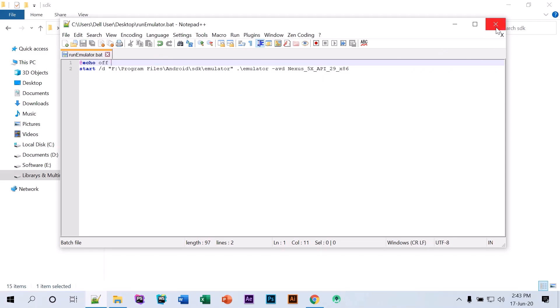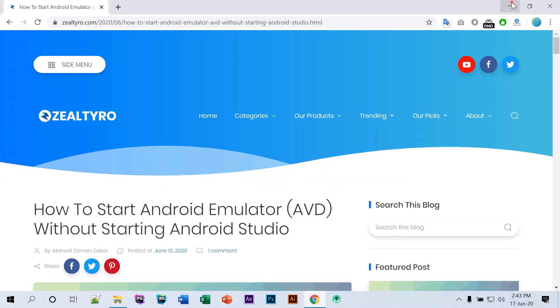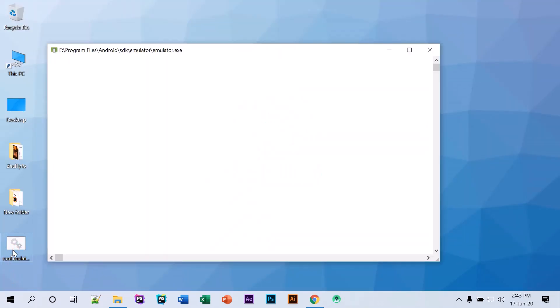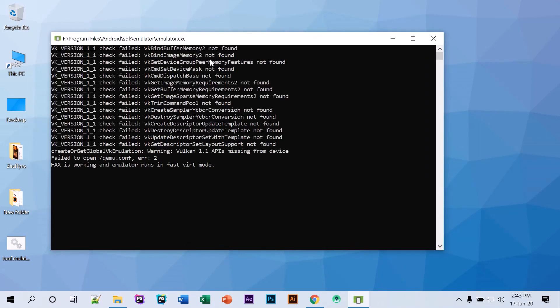And now we'll close this. Let's run this. So do open this thing and this will run the emulator.